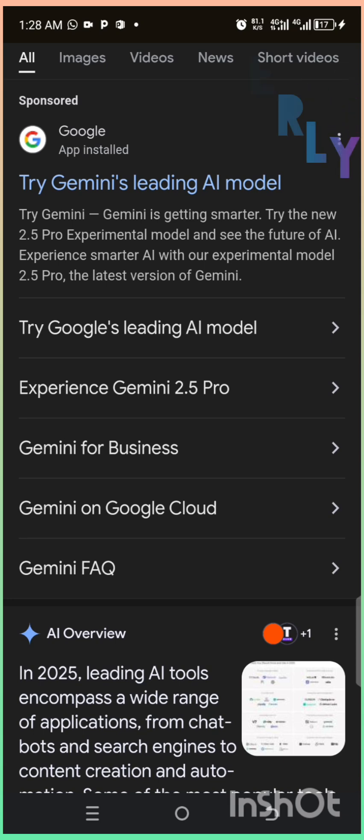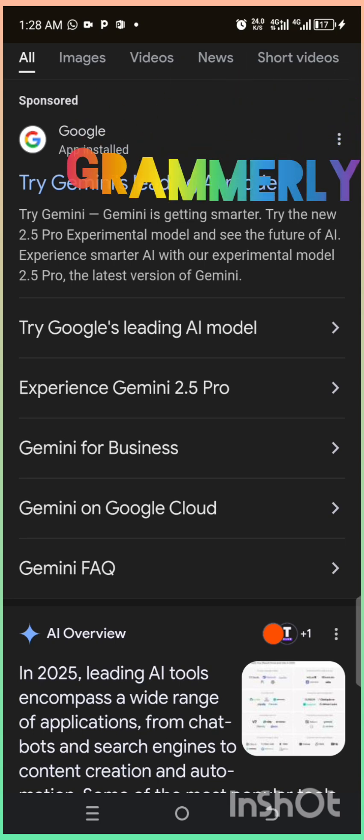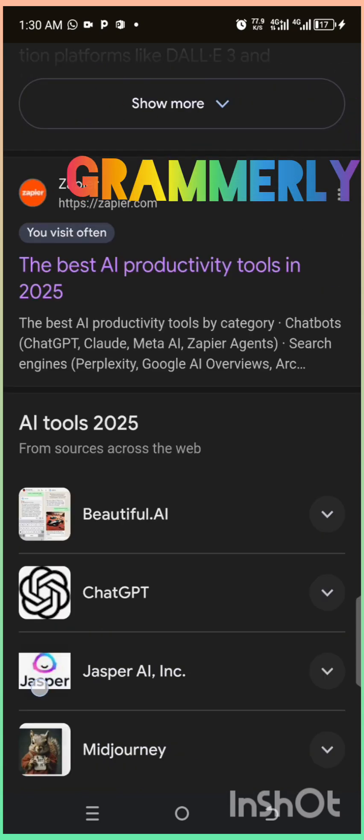Second, Grammarly. This AI catches grammar mistakes and improves your writing instantly.